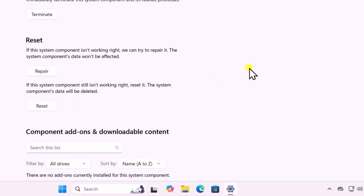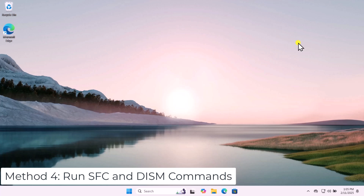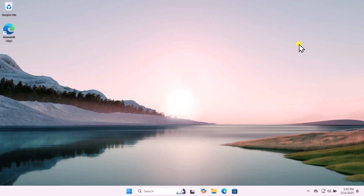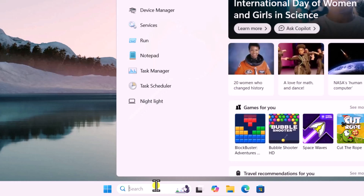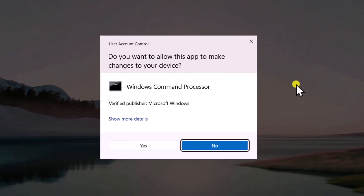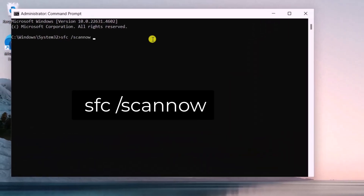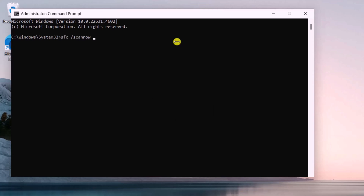Method 4: Run SFC and DISM commands. Click in Search, type 'cmd', and select Run as Administrator, then click Yes. Type the SFC command — I have mentioned that command in the description, so you can copy and paste it from there. Press Enter to run the SFC command. This will take some time, so let it complete.